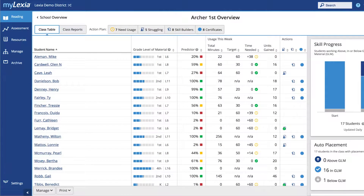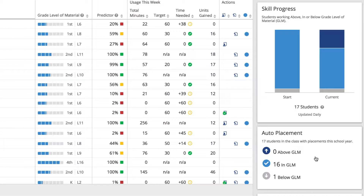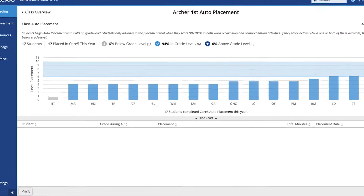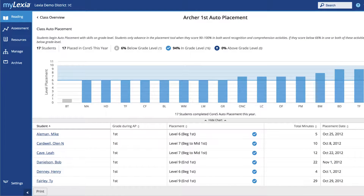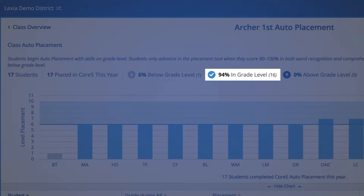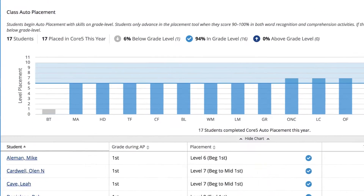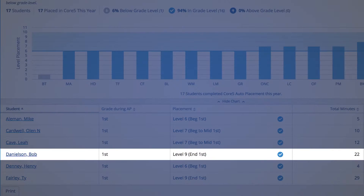Ms. Archer logs into MyLexia and checks the auto-placement report for her class. She can see each student's placement within the program, as well as who is below, in, and above grade level material. Bob is placed at level 9, which is within grade level material for first grade.